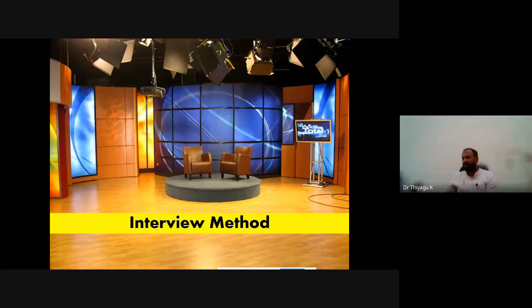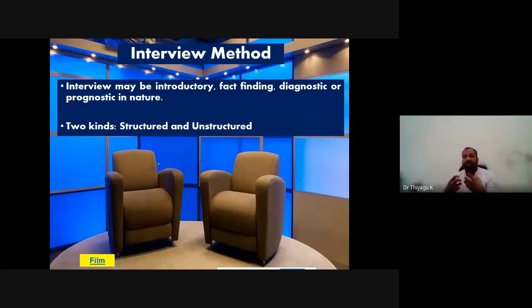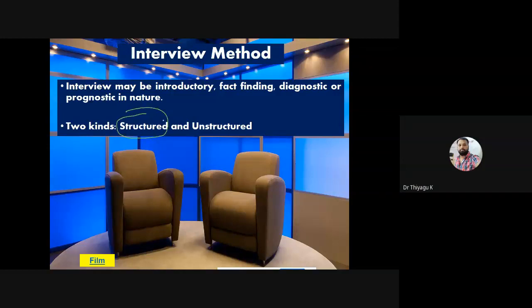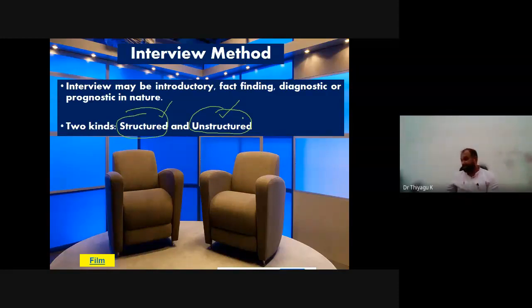Now moving to the first tool of the subjective method — the interview. In an interview, I ask questions and the subject responds, making it subjective. The interview questions may be structured or unstructured. Structured means you already have pre-planned questions that you ask them. Unstructured means you don't have pre-planned questions but ask questions on the spot and still come to conclusions about their personality.